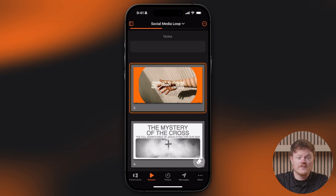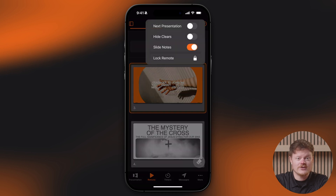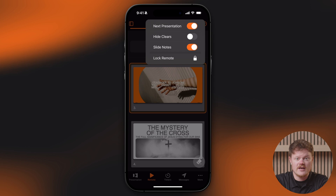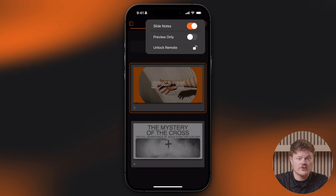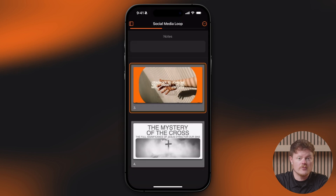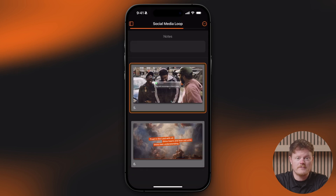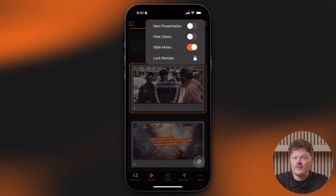In Remote View, you can tap the three-dot menu to turn on the ability to move to the next presentation in your library or playlist, hide the clear options, or show slide notes. You can also lock the remote, which further simplifies the interface by removing the clear button and the menu at the bottom of the window until you unlock the remote again. This is great if you want to hand a device to a presenter without having to worry that they'll accidentally trigger a macro mid-service.